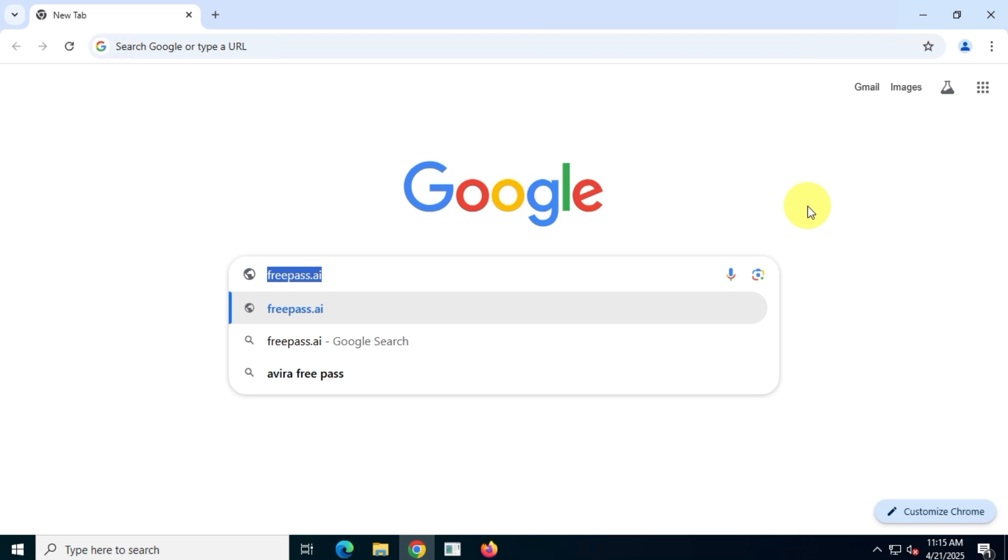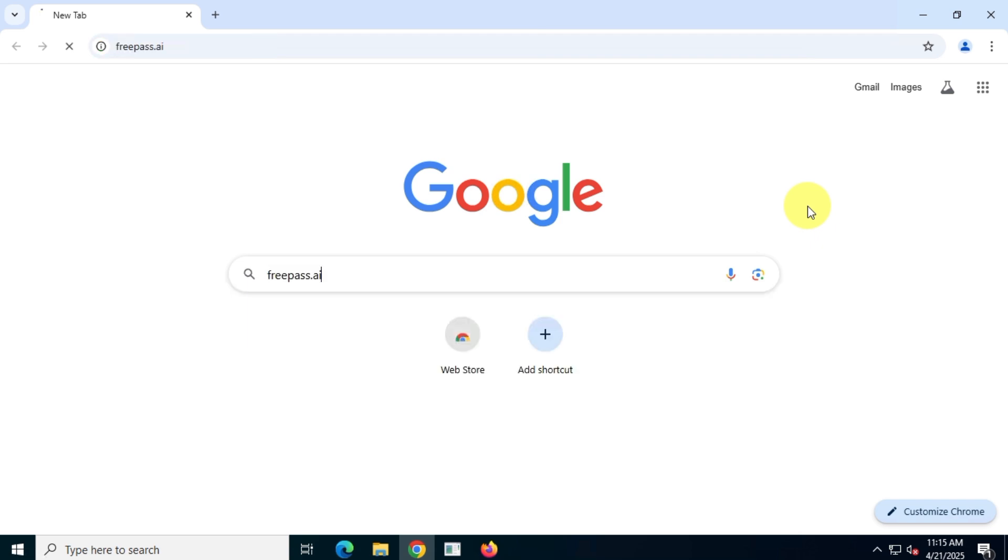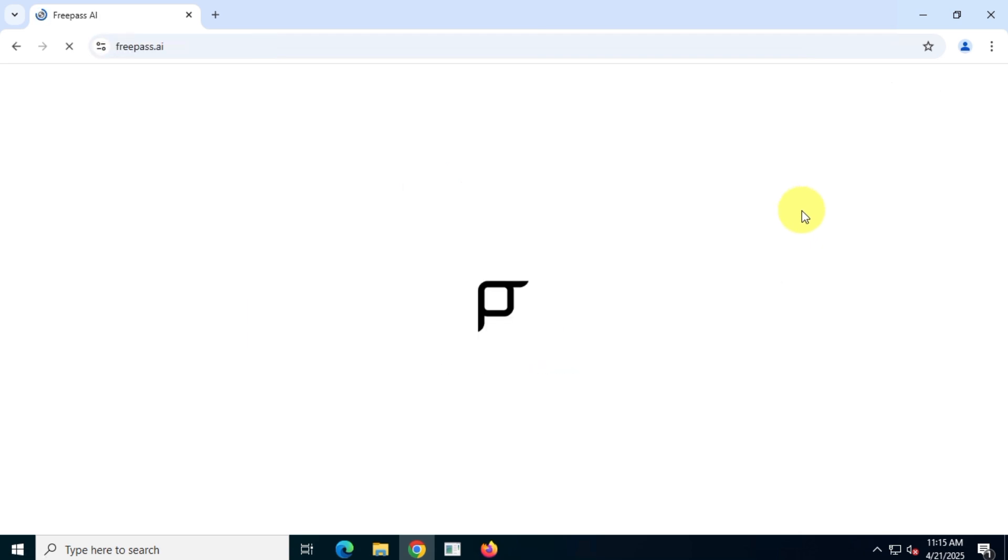To access ChatGPT 4.1 for free, visit the website at freepass.ai.